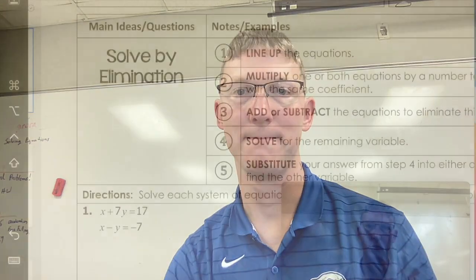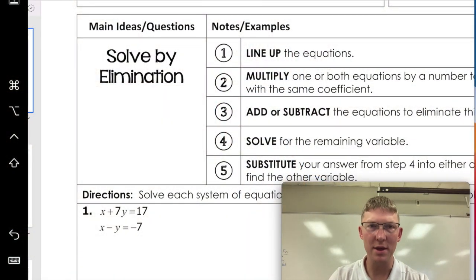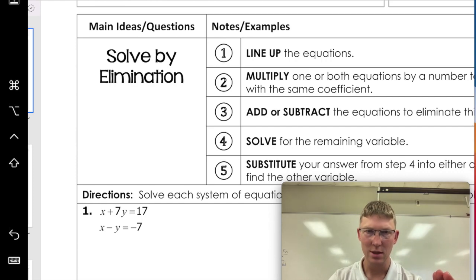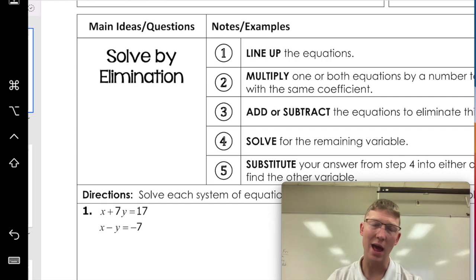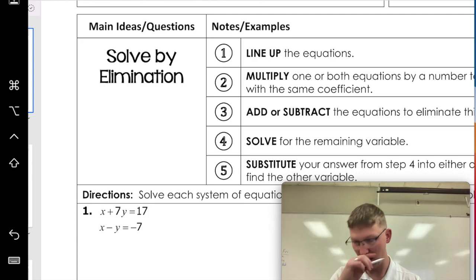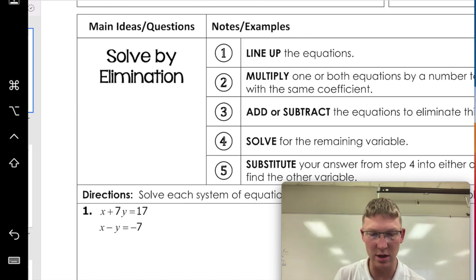Welcome to 2.4, where we're going to solve systems of equations by a different method called elimination. Solving by elimination is a really good method, especially when you have coefficients that line up, so you can add or subtract and get rid of one of them. It makes things a little bit easier in certain situations, so it's good to know.